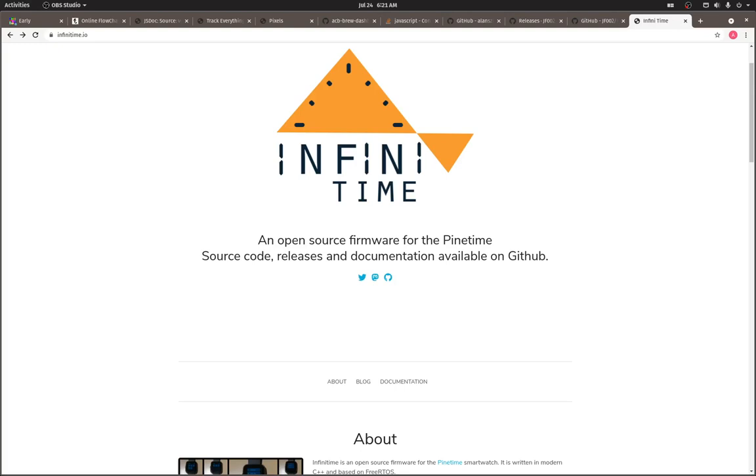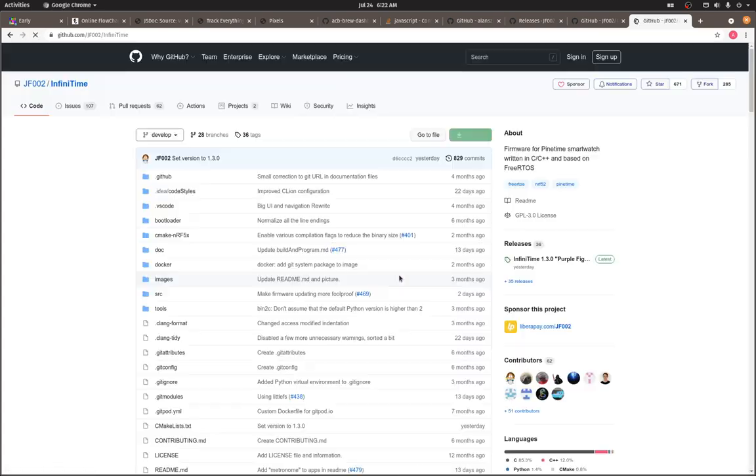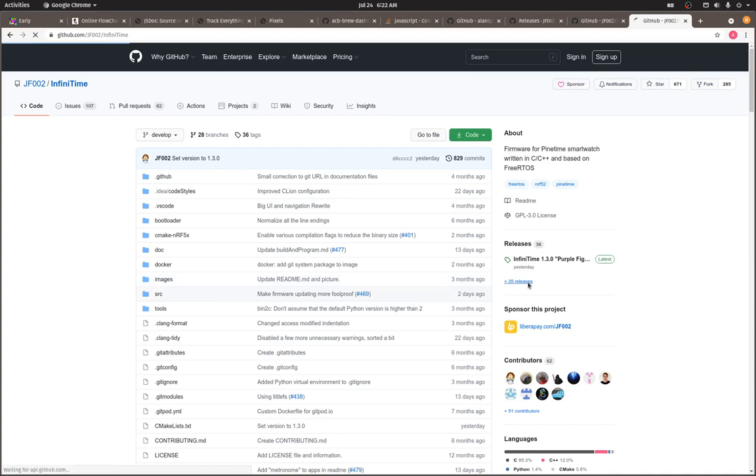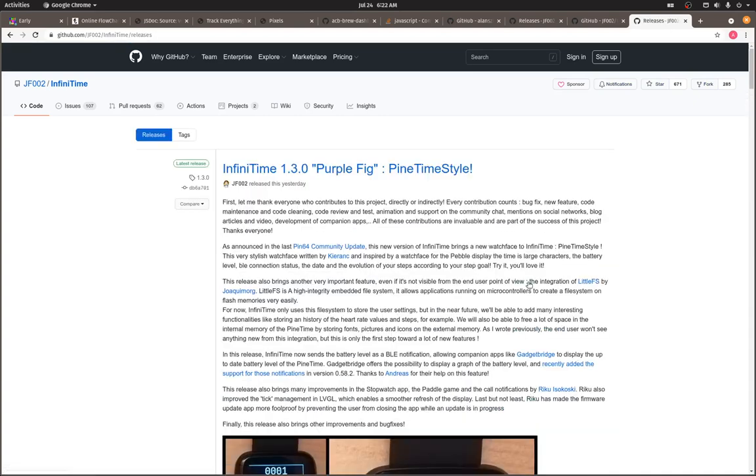Hi there. Today I want to show you how to set the time on your PineTime watch if you're running Infinitime. I'm running version 1.2 and it looks like 1.3 just came out yesterday. Either way, 1.2 should be just fine.